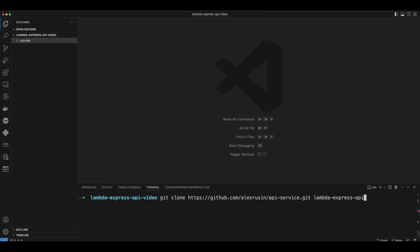A few videos ago we scaffolded API service. Let's go ahead clone it and create Lambda Express API project out of it.